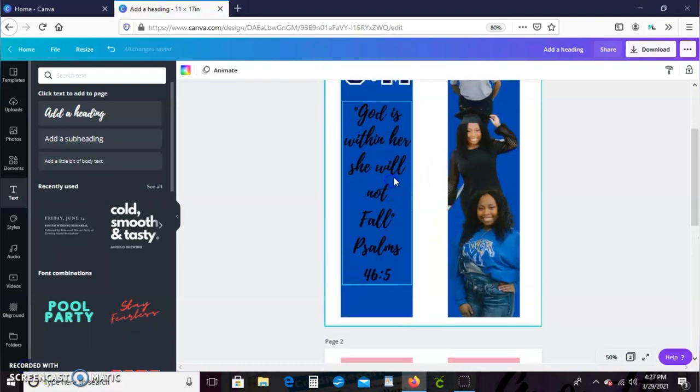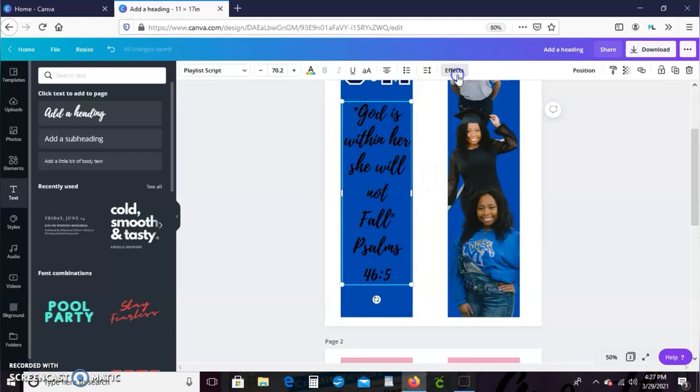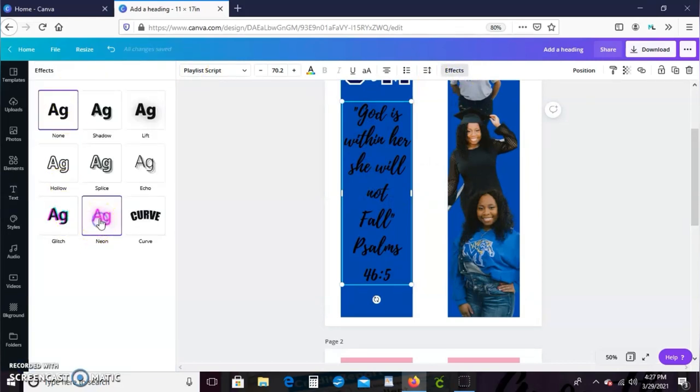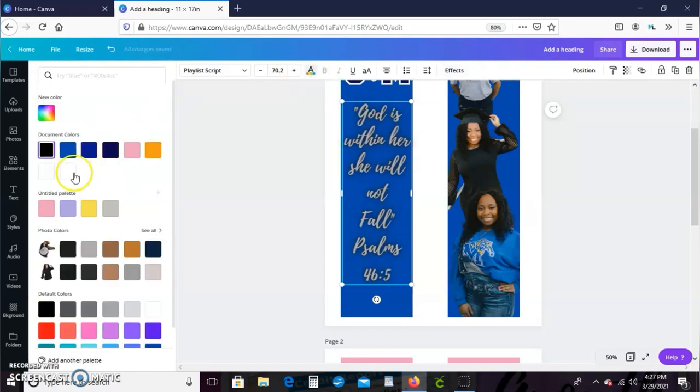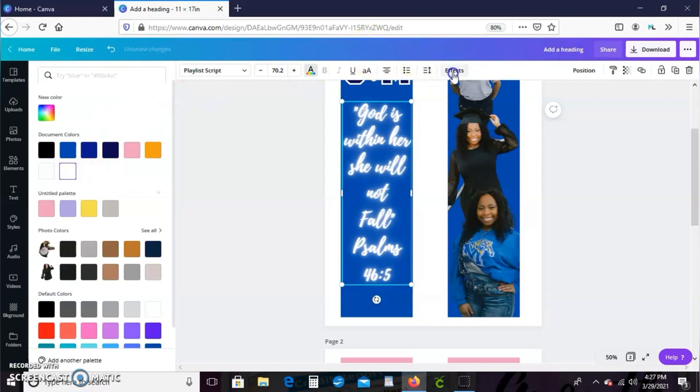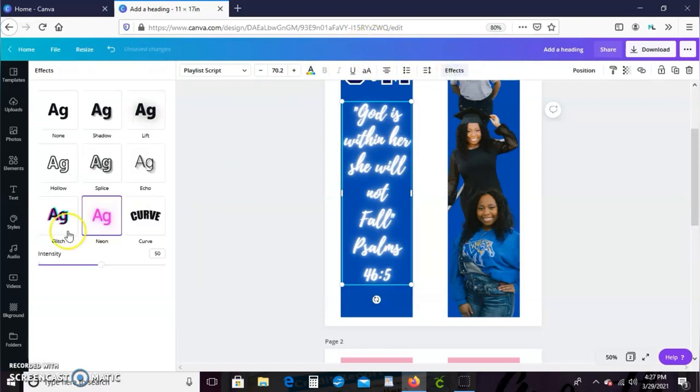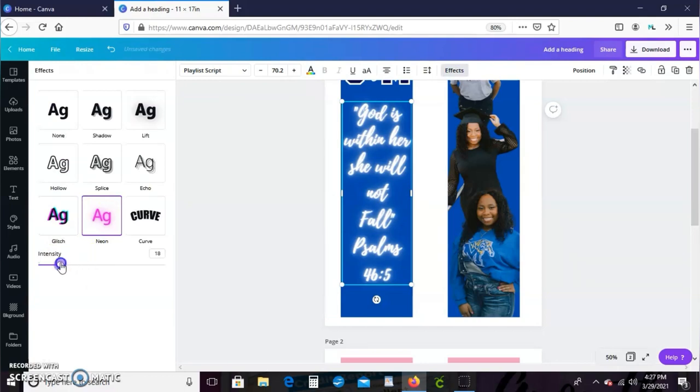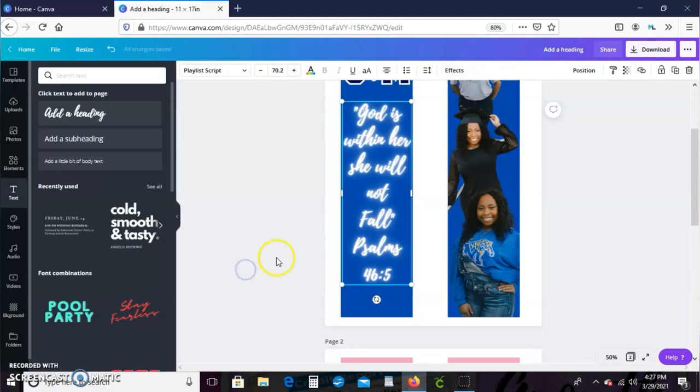So I just went ahead and added the text I wanted to use, which is her favorite bible verse, and I'm just going to add some effects to it. I just made sure my text was highlighted, went up to the top toolbar and hit effects. I'm using the neon effect and I just changed the color text to white. I'm just going to take the glow down just a little bit so that you can read it better.